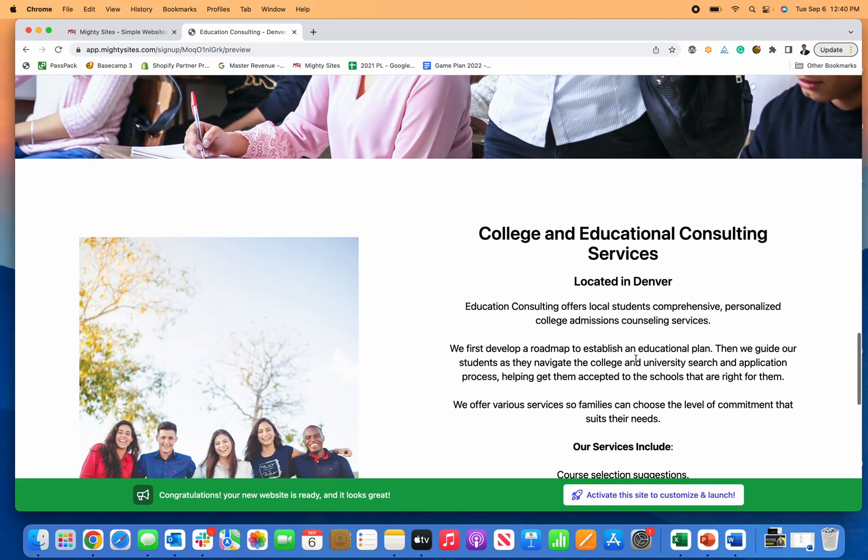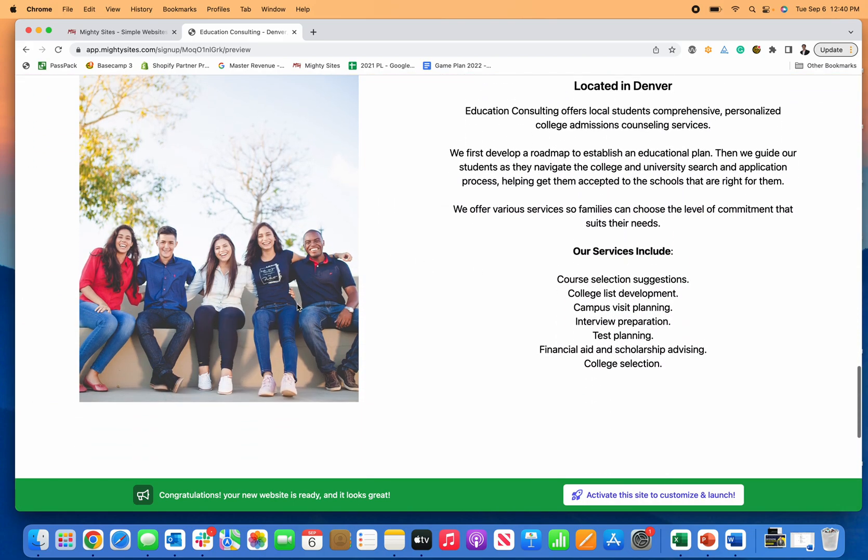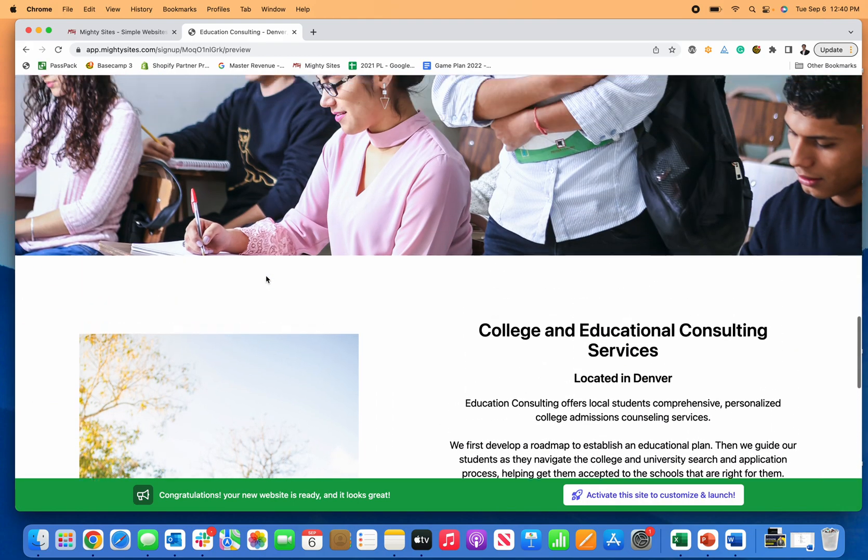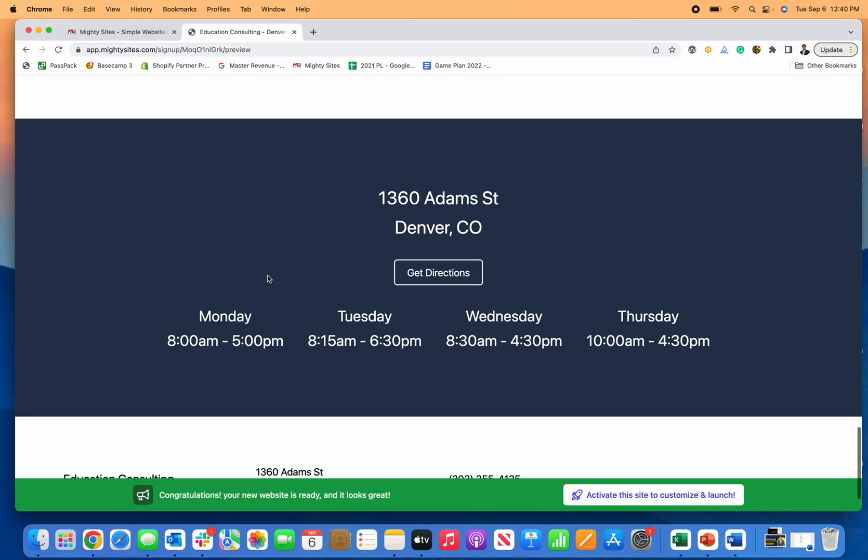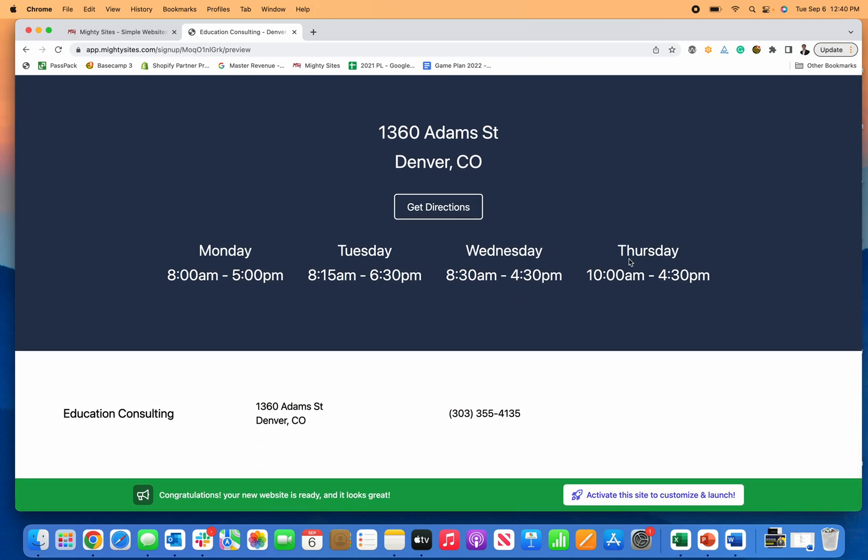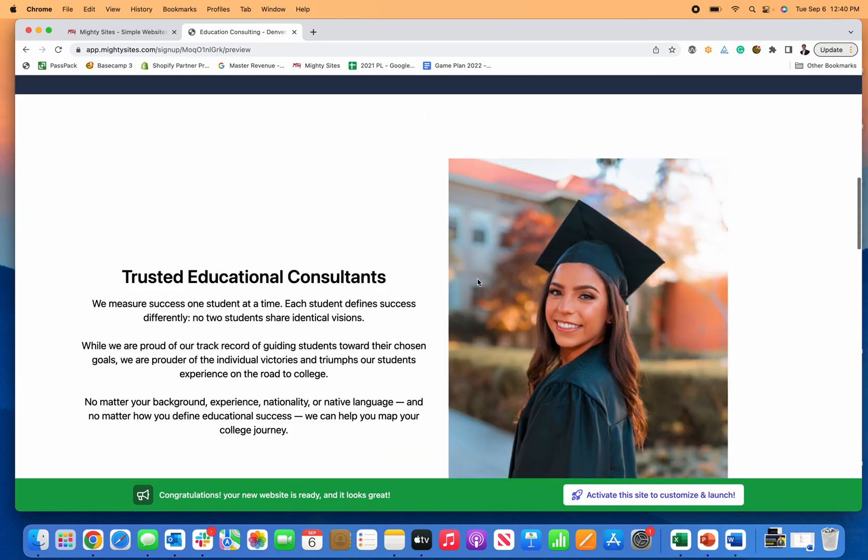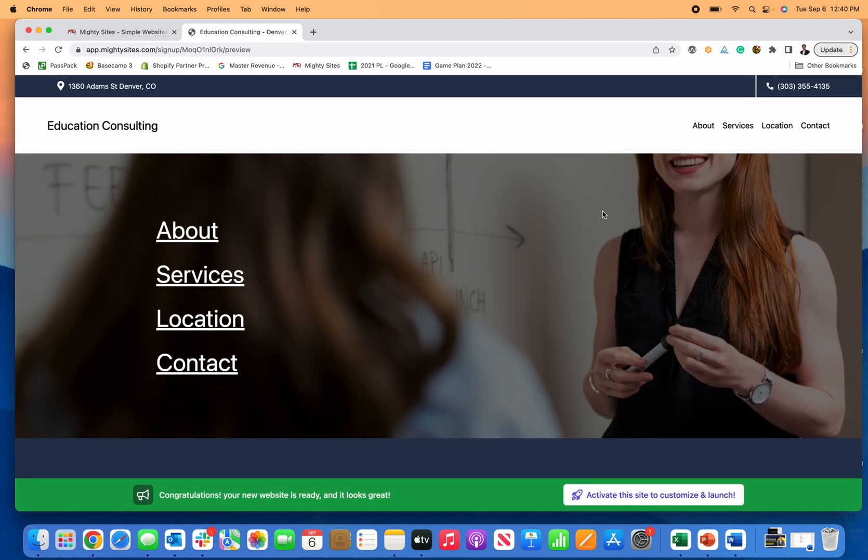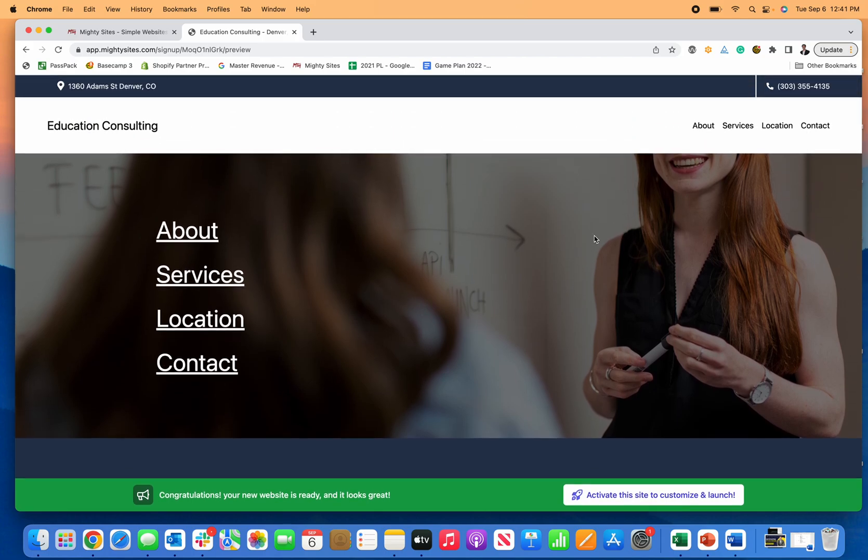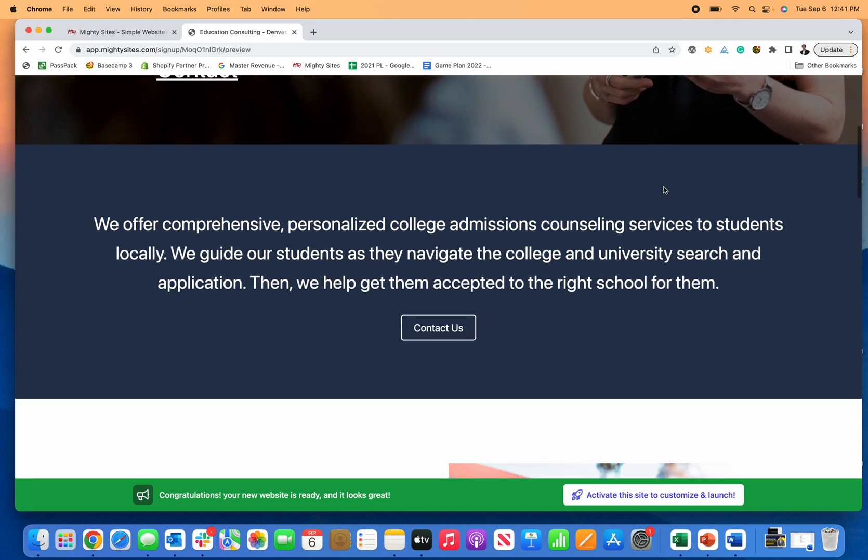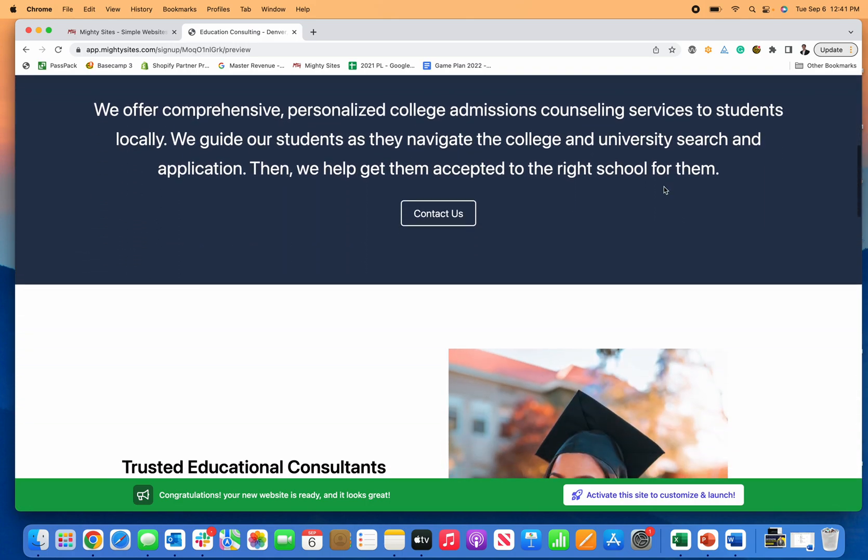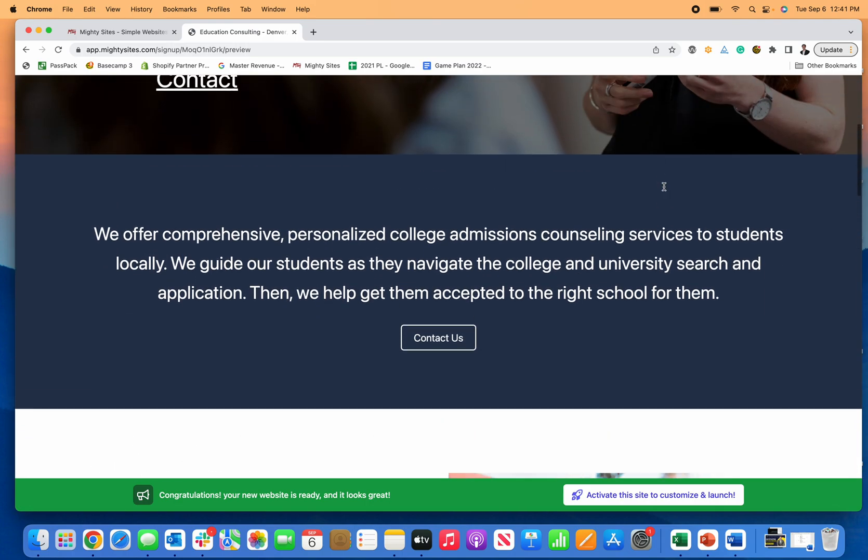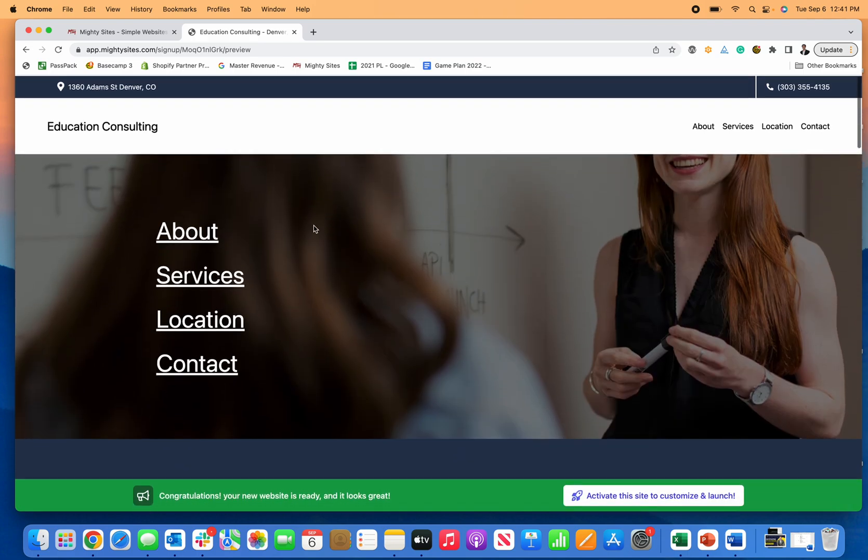That includes writing the copy, the images - these are all pre-licensed for you to use on the site - your hours that you saw us enter in, your business phone number. It's all there and then you can make edits to this template simply and easily. Just like that, there's a professional website for your education consulting business.